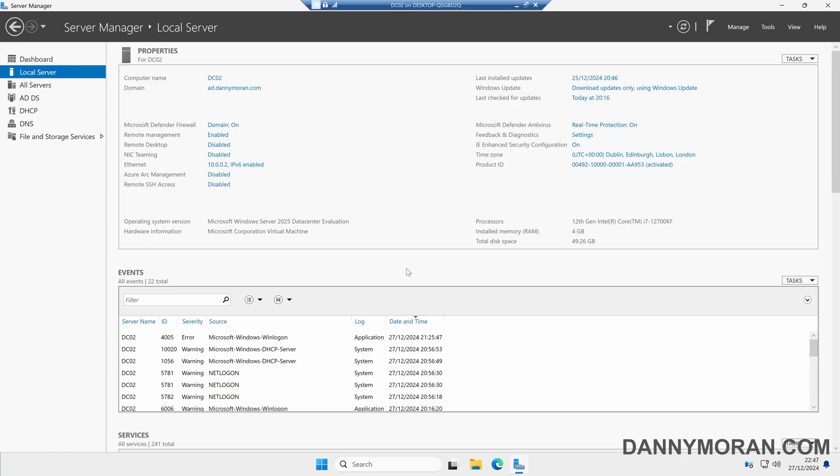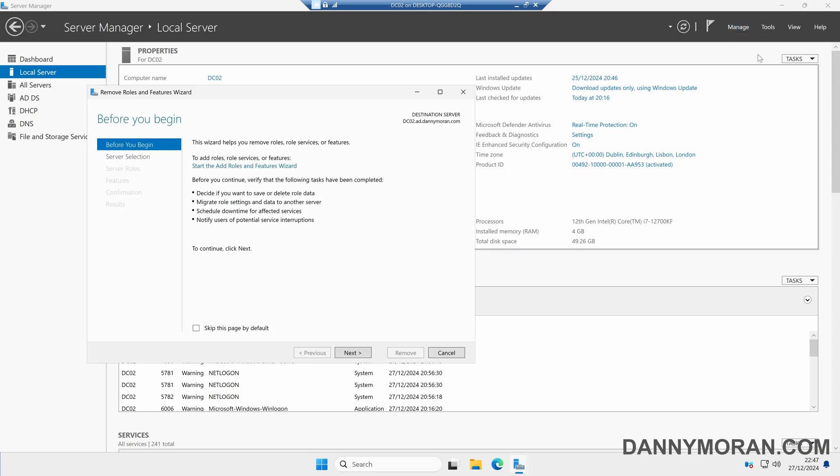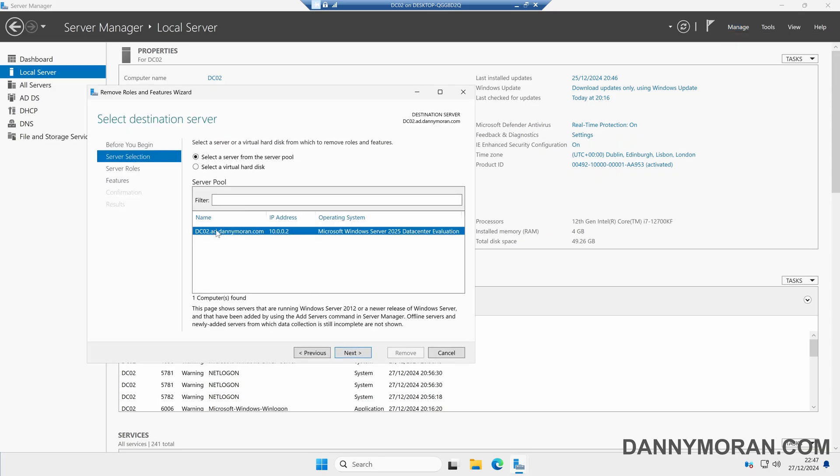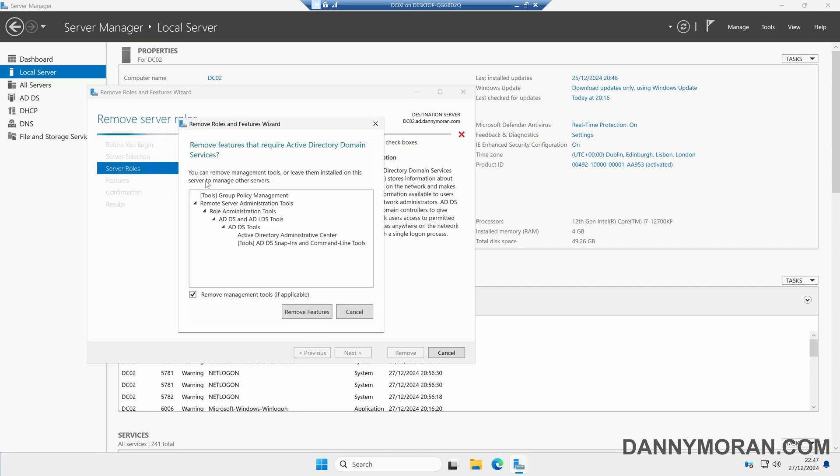Within Server Manager we can come to Manage and then press Remove Roles and Features, click next through the wizard, select the domain controller we're going to demote, then click next, and then we can untick Active Directory Domain Services.